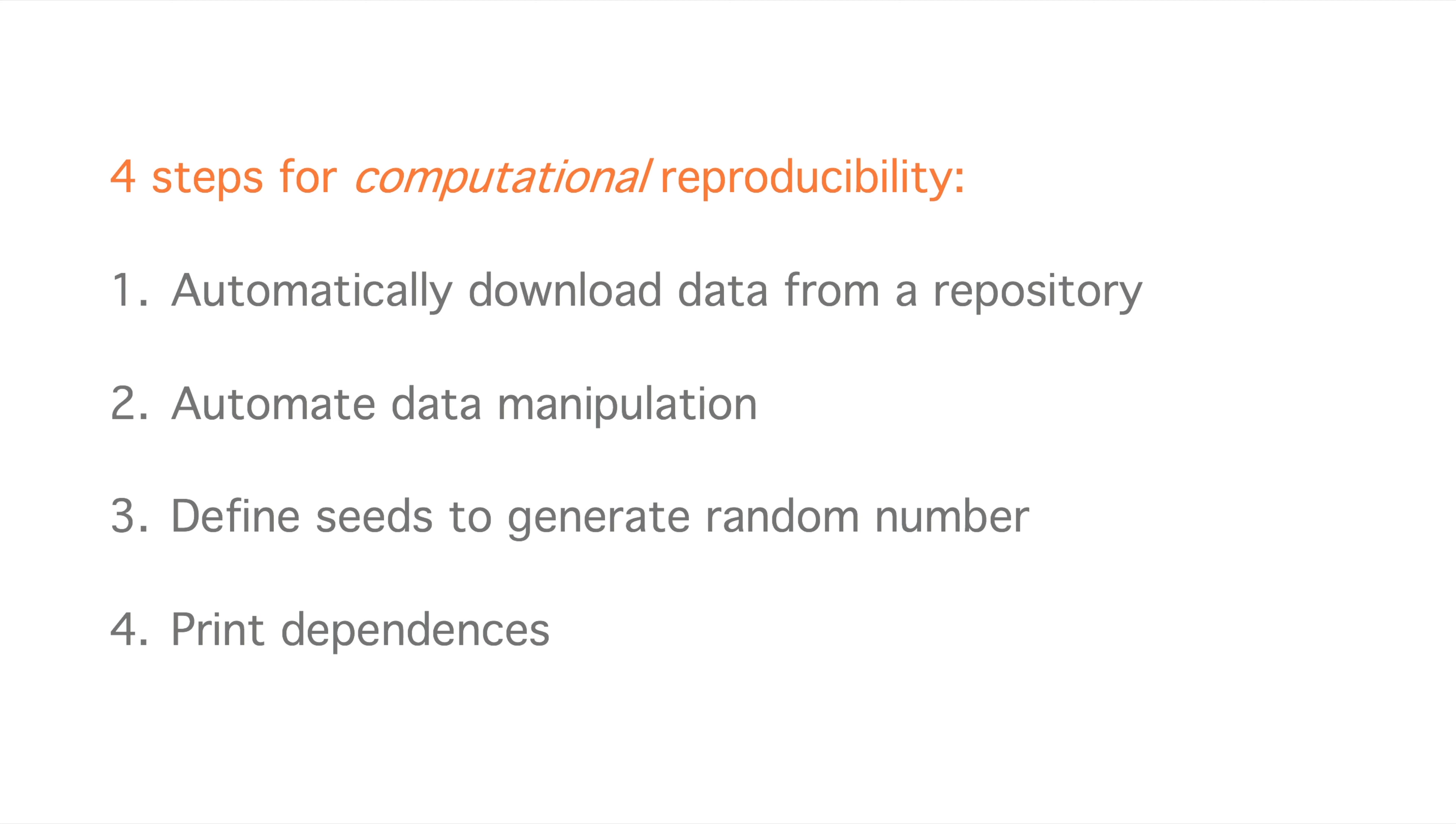In this video, I will share practical instructions for each of these steps using a Jupyter Notebook with Python code as an example.